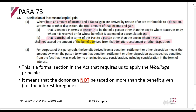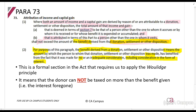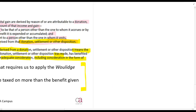The interest that you would have earned is the benefit you derive from the donation. For purposes of this paragraph, the benefit derived means the amount by which the person to whom the donation was made has benefited from the fact that it was made for no or inadequate consideration, including consideration in the form of interest. It's the same type of concept.